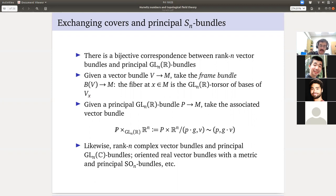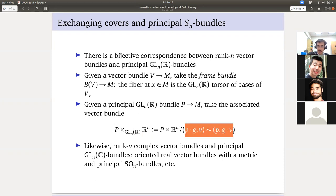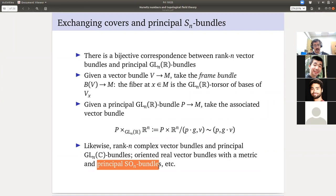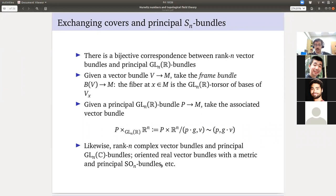Principal bundles are torsors in families. Given a vector bundle, taking the bases of the fiber at each point gives you a principal GL_N(R) bundle. Conversely, given a principal GL_N(R) bundle, there's an instruction called the associated vector bundle or mixing construction: GL_N(R) acts on P from the right and on R^n by the standard representation, and we take P × R^n modulo the equivalence relation equating (p·g, v) with (p, g·v). This defines a bijective correspondence.